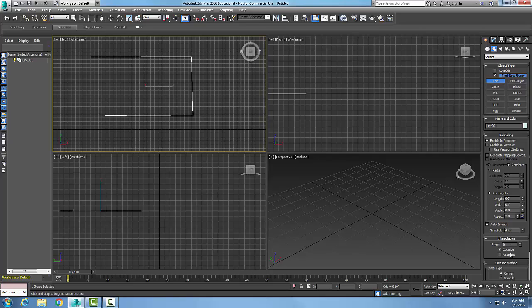Now, optimize, when it's checked, optimize removes the unwanted steps on a straight line. Because if you have extra steps, it will jag the line a little bit. So optimize removes those in the straight line segments.